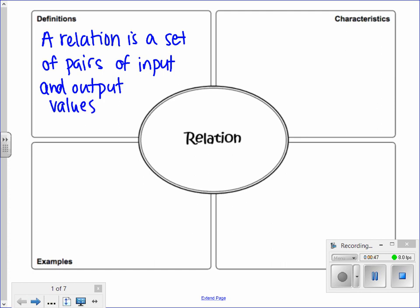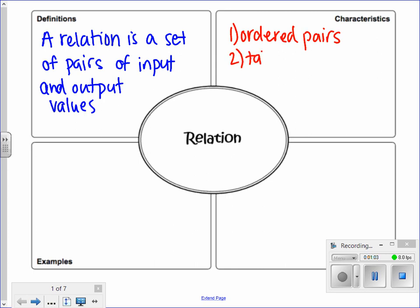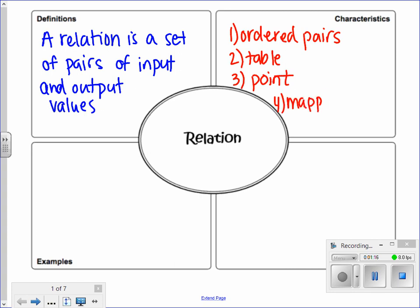Some characteristics of a relation are that we can write them in very different ways. We can write relations as ordered pairs, as a table, as a point on a coordinate plane, as a mapping diagram, and we can also write a relation as an equation.